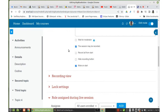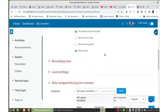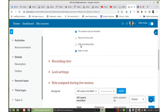'Record all from start' will start recording automatically — we don't want this in this case. There is also a setting that will make recording invisible, meaning it will record but there will be no indication that it is being recorded. We don't want this one either.